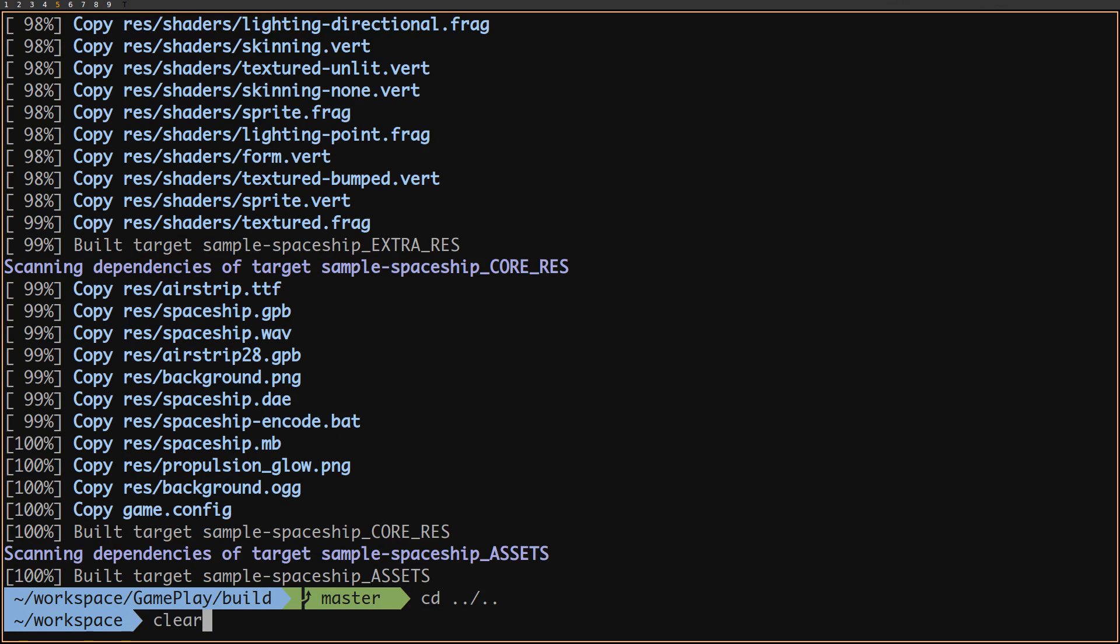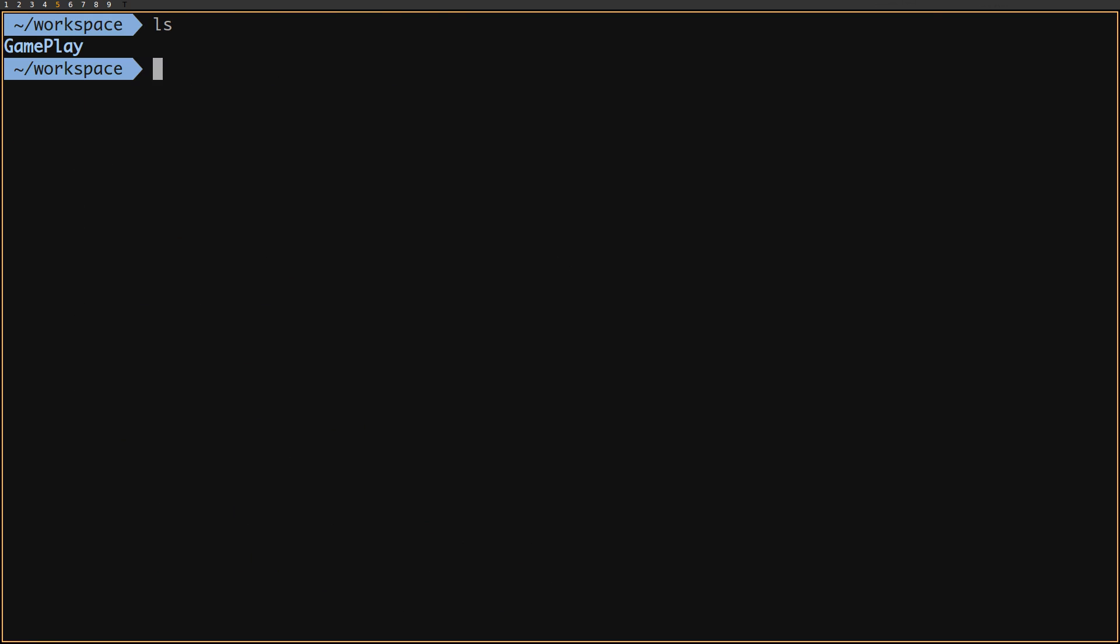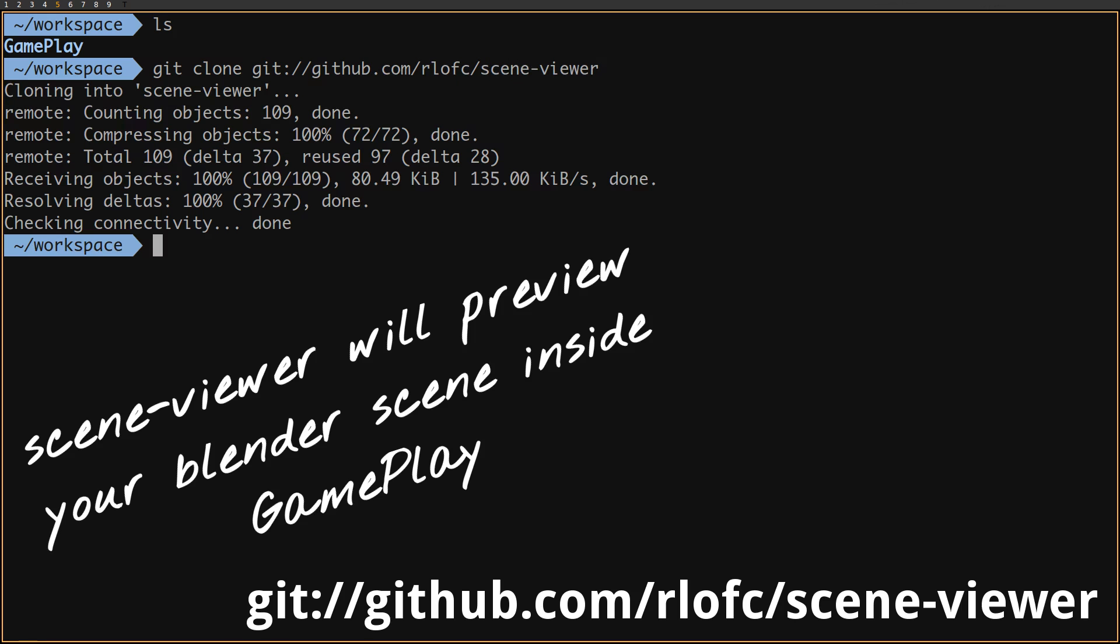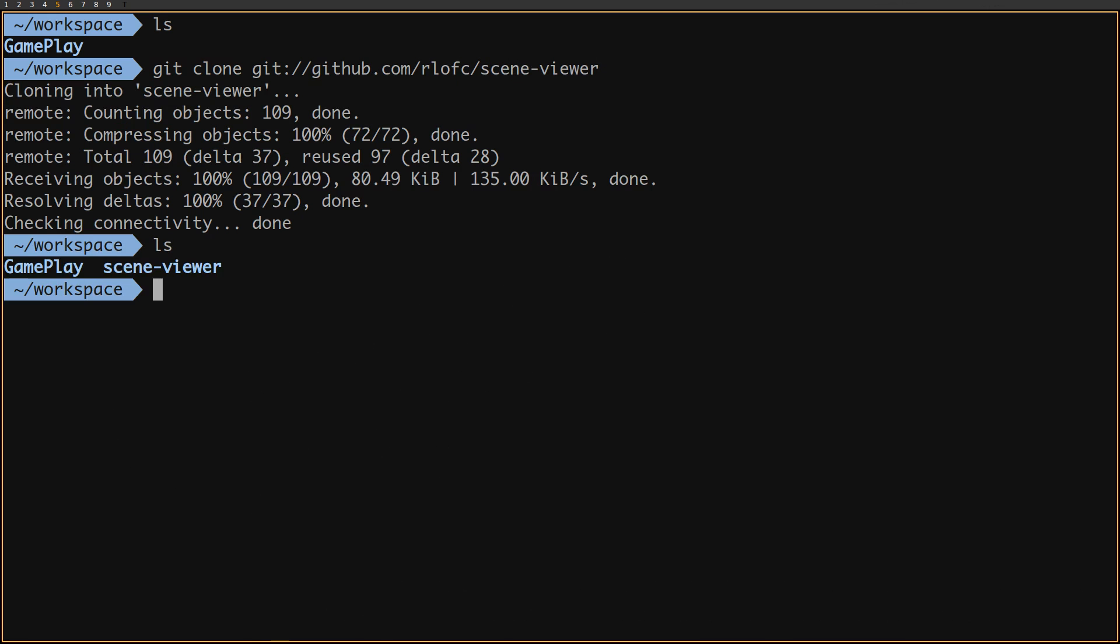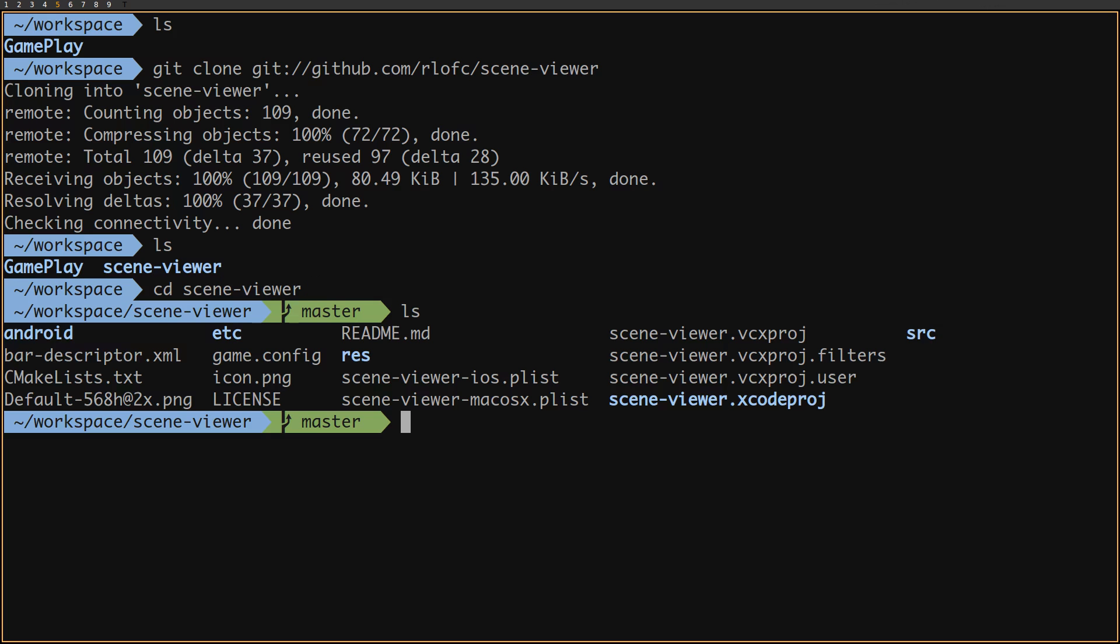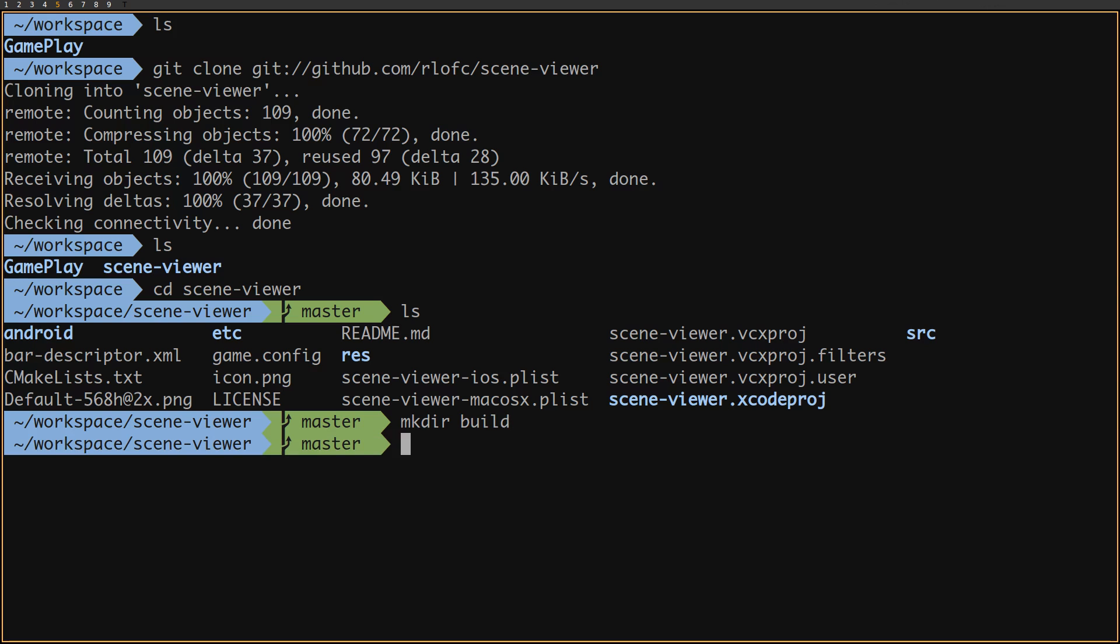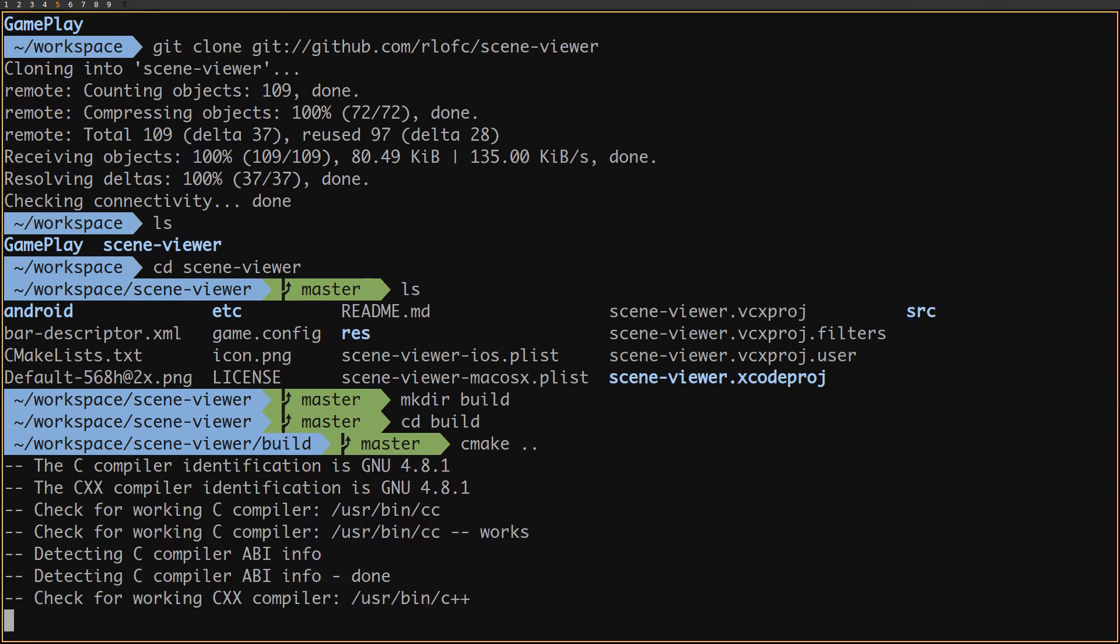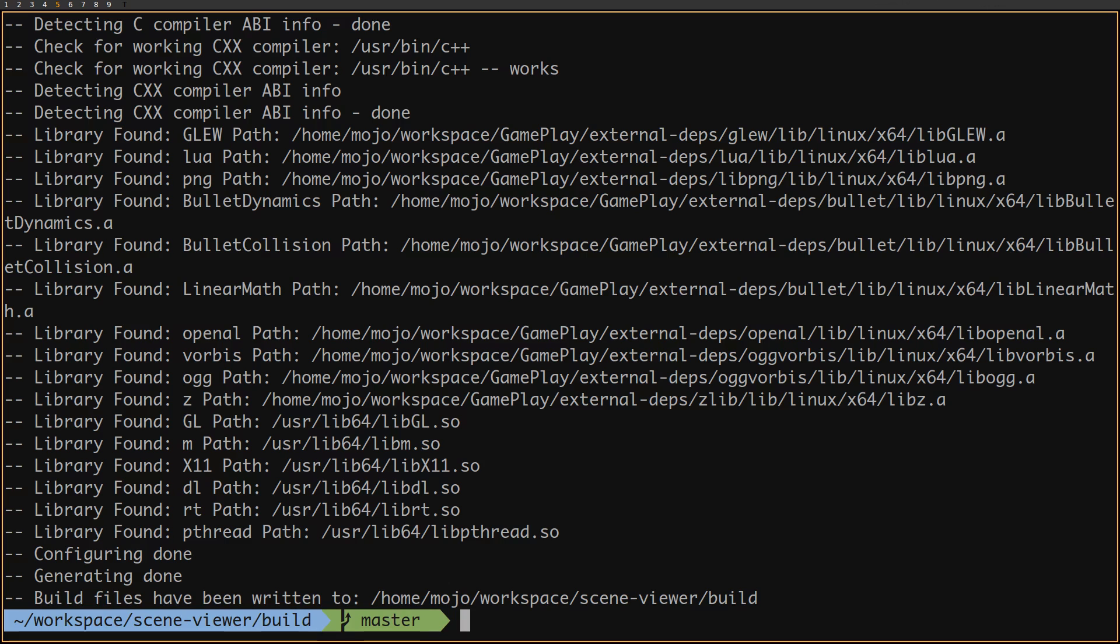Now the build is complete and we can download SceneViewer. We clone the SceneViewer repository and use the same procedure to build a SceneViewer binary. Let's create a build folder, use cmake to generate the makefiles, and finally run make.